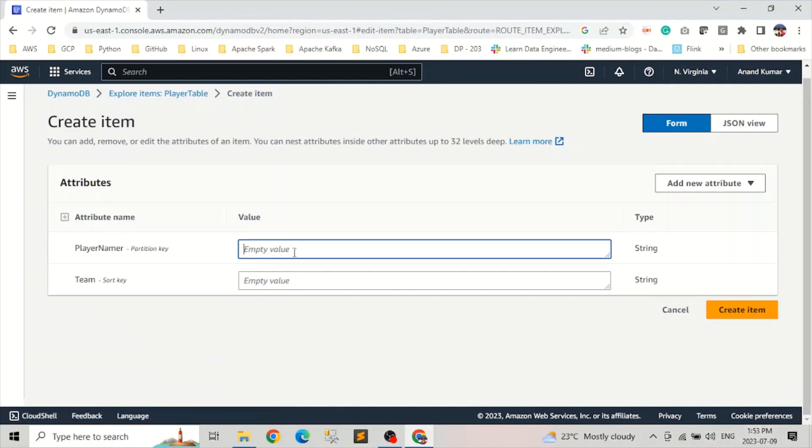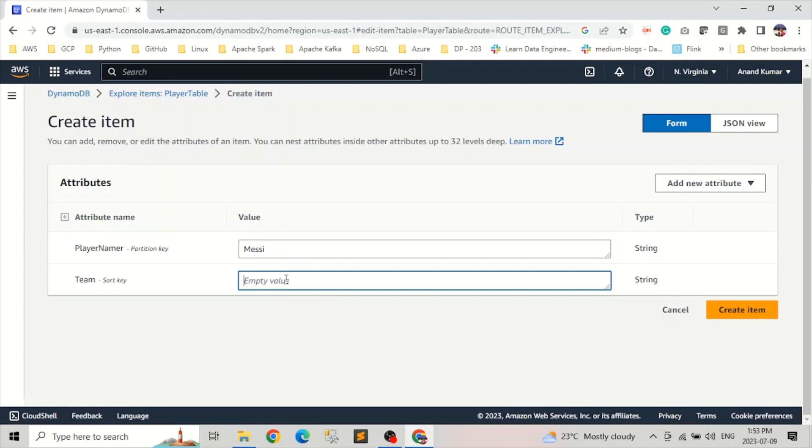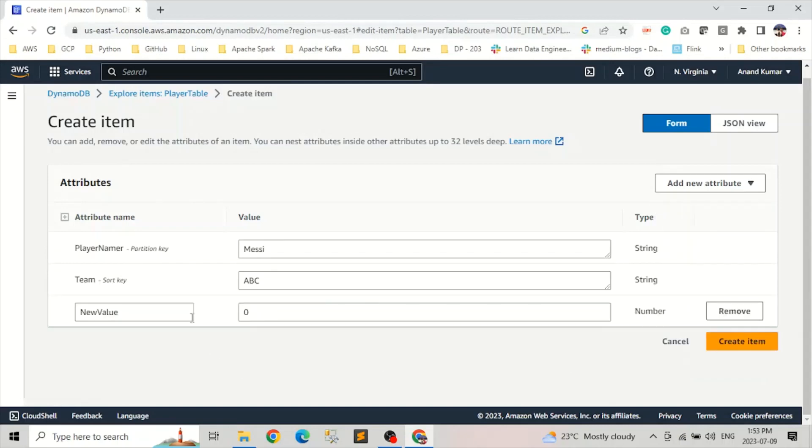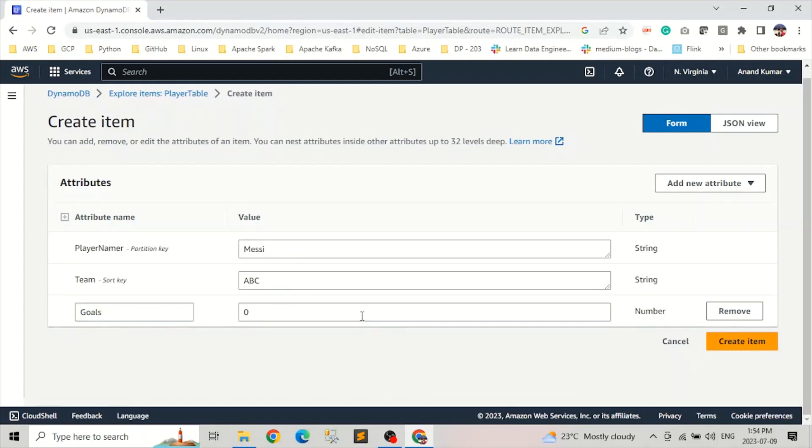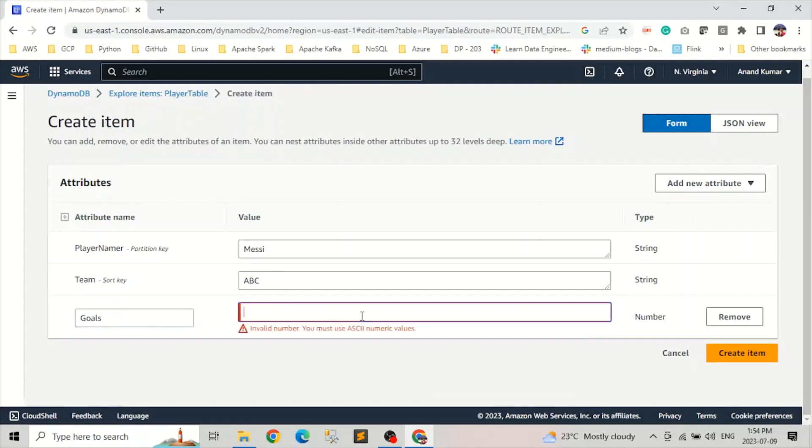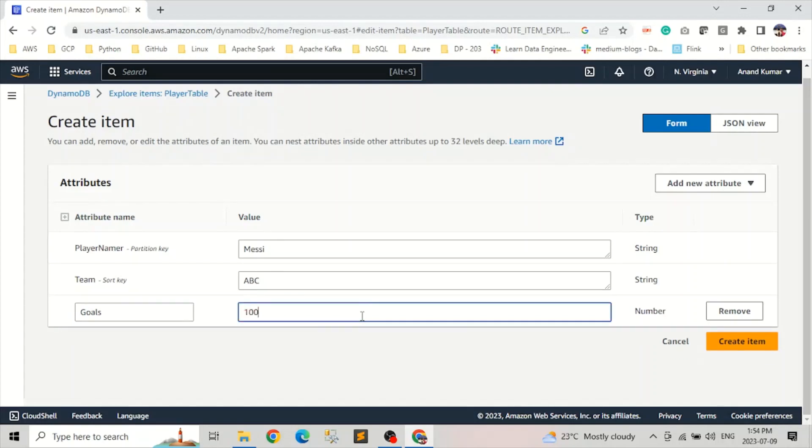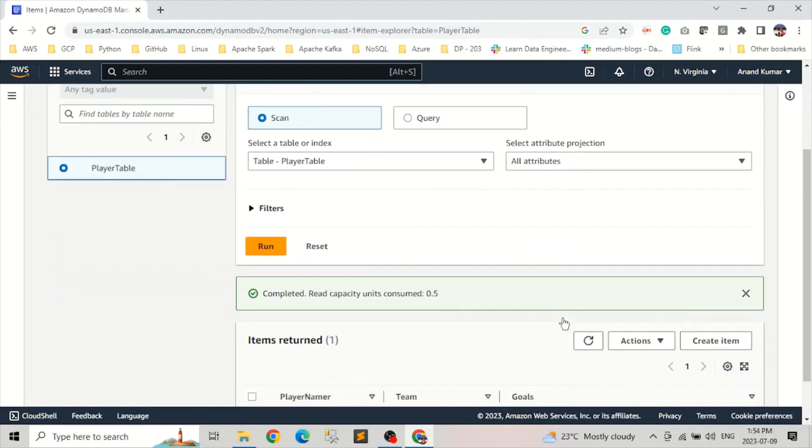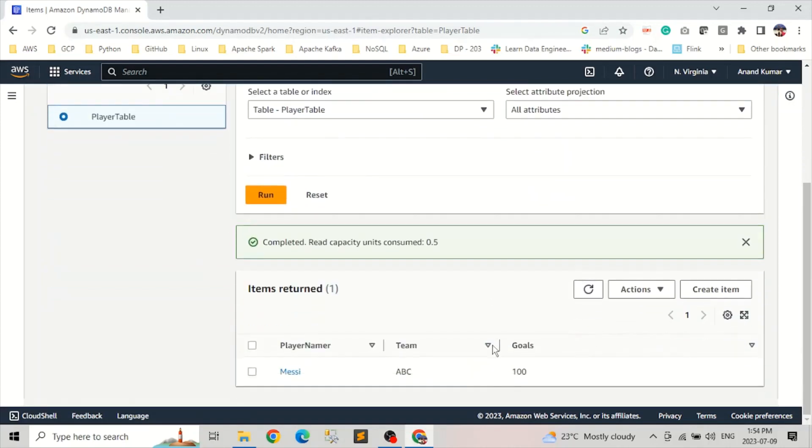So the player name, let's say Messi. Team, we'll give it a name ABC. We add a new attribute, let's say number, like goals. Let's give it a number like 100 or something. Create item. So this will create one. You can see there is one item created here.